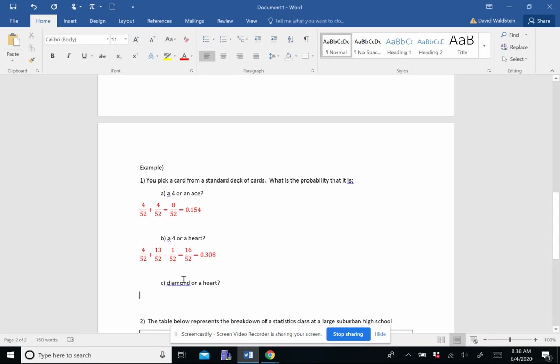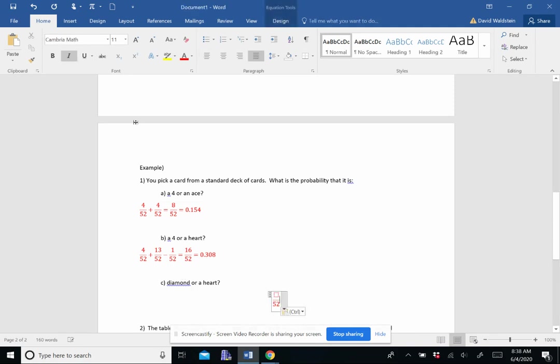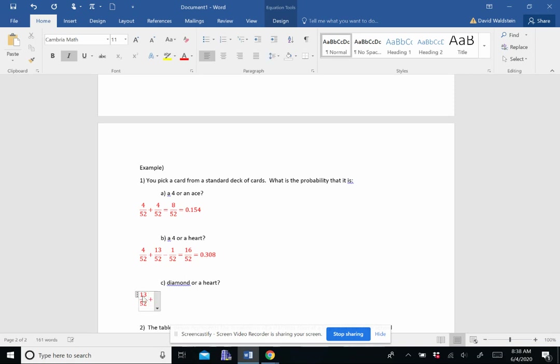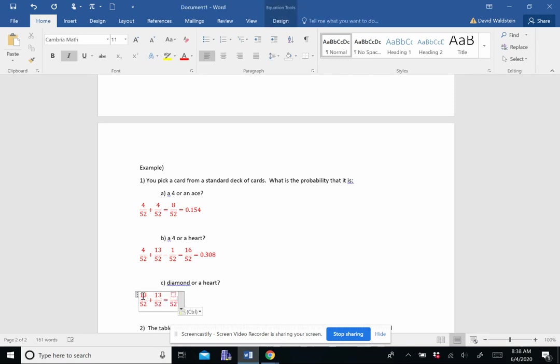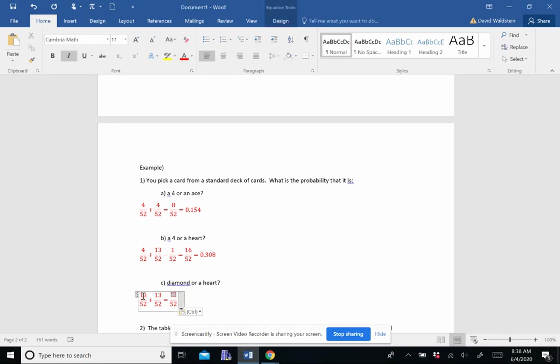So we get a diamond or a heart. Again, these are mutually exclusive. Probability of getting a diamond, there's 13 of them. Probability of getting a heart, there's 13 of them. No overlaps. So we end up getting 26 out of 52 or a half or 0.5.